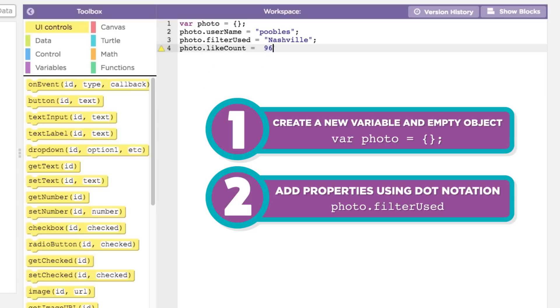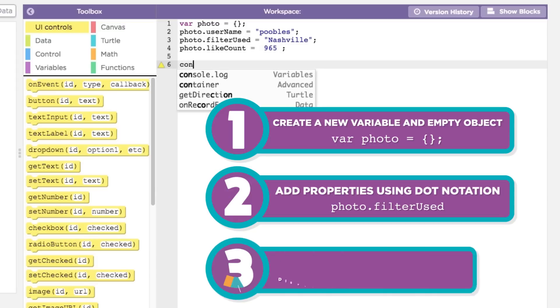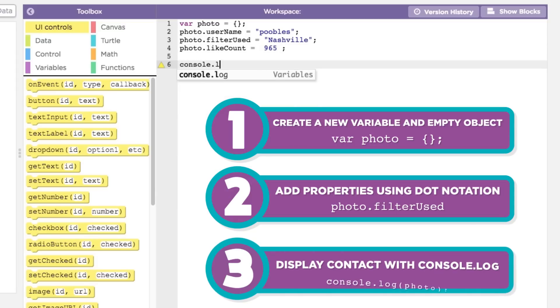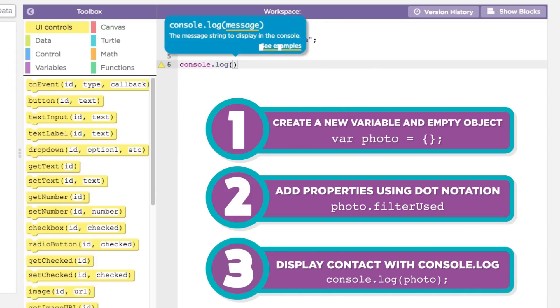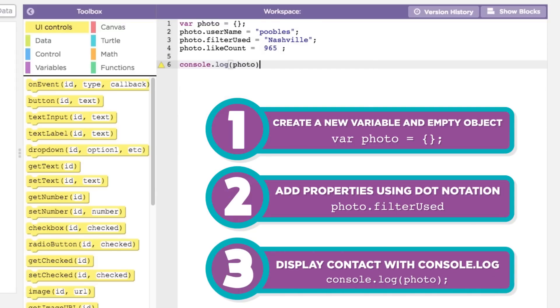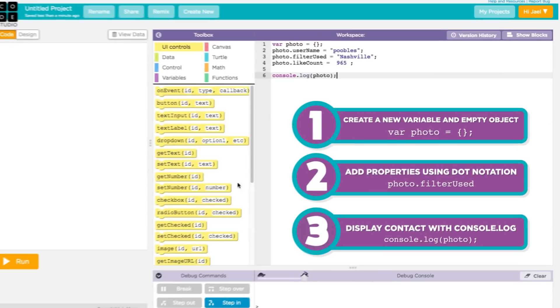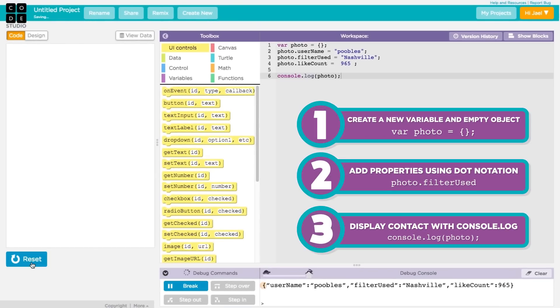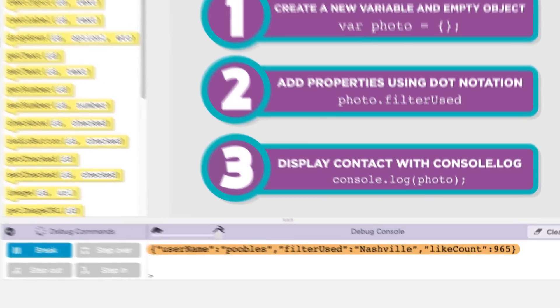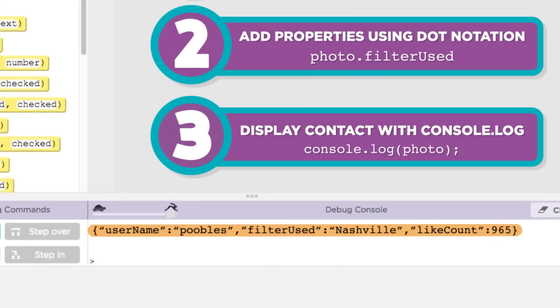Once we've added properties to our object, we can display its content using console.log. Notice when the object is printed out — all at once, each property is paired with its corresponding value.